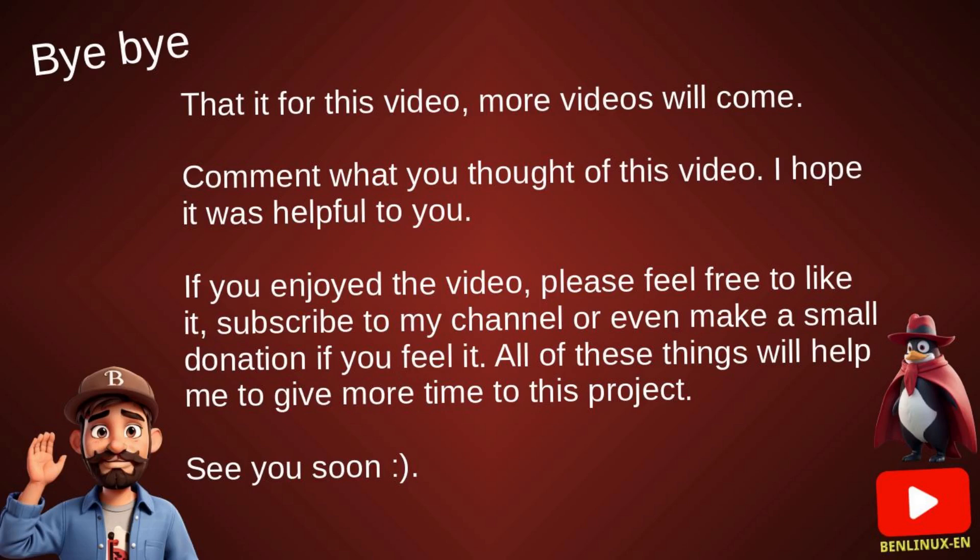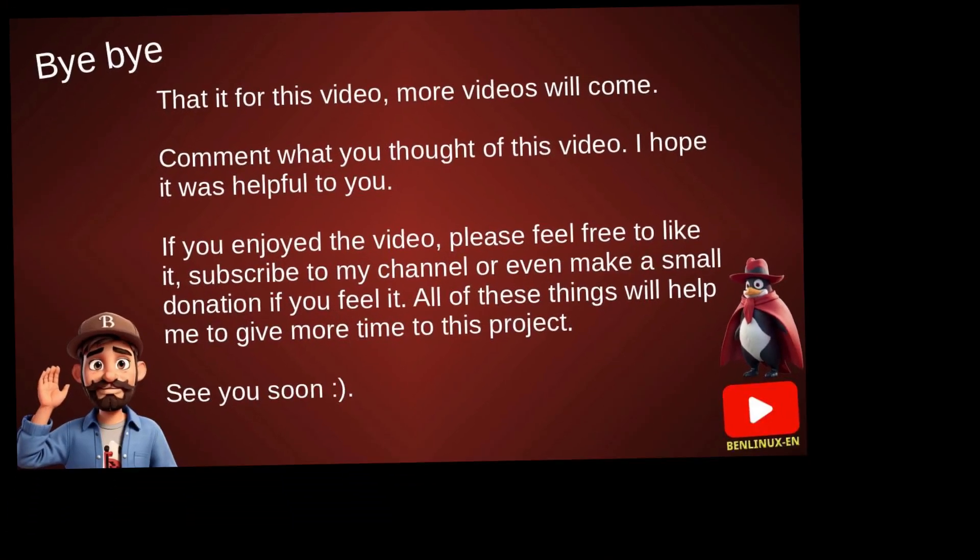So that's it for this video. I hope you found it useful and that you enjoyed it. Don't hesitate to write in the comments what you thought about it. Normally, do you do these steps after downloading a Linux installation file? Have a great day! Bye bye!